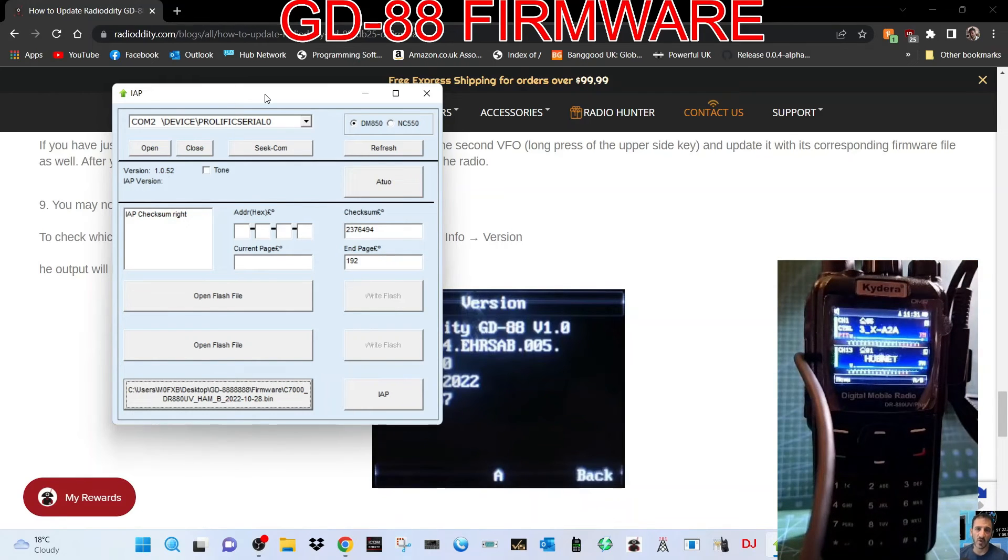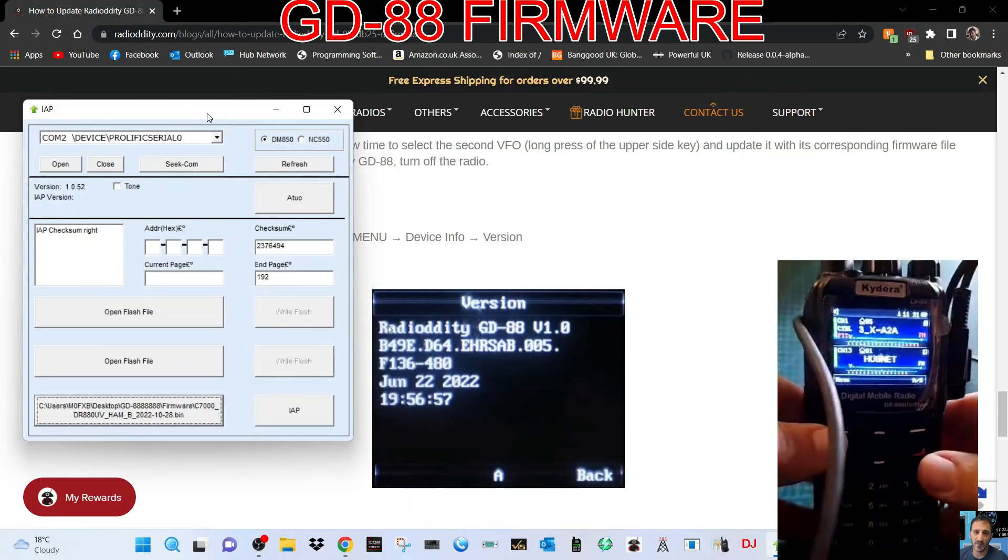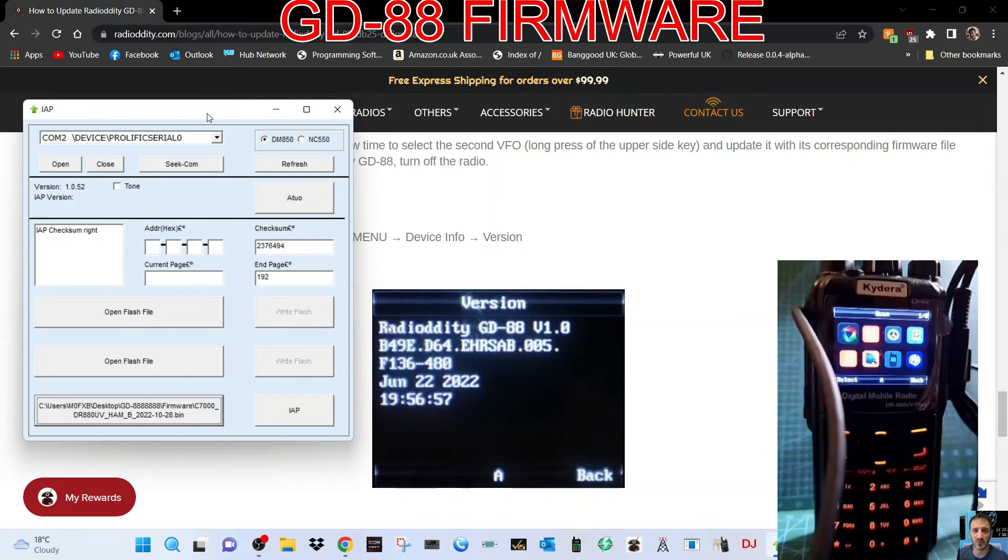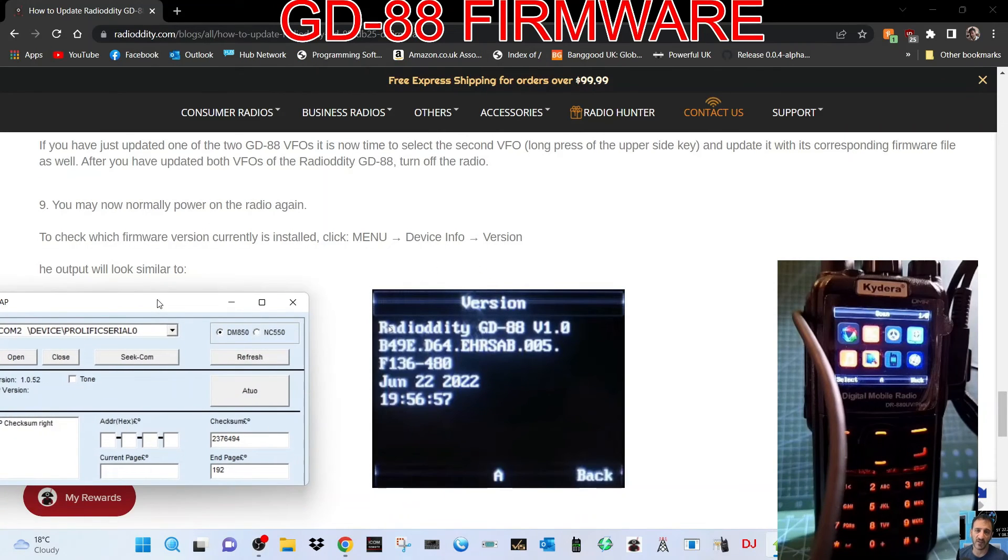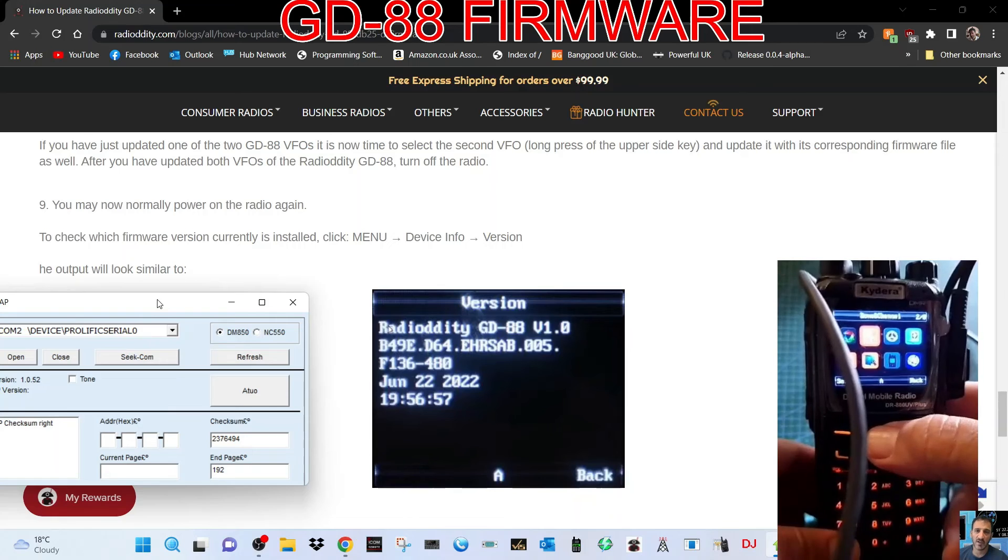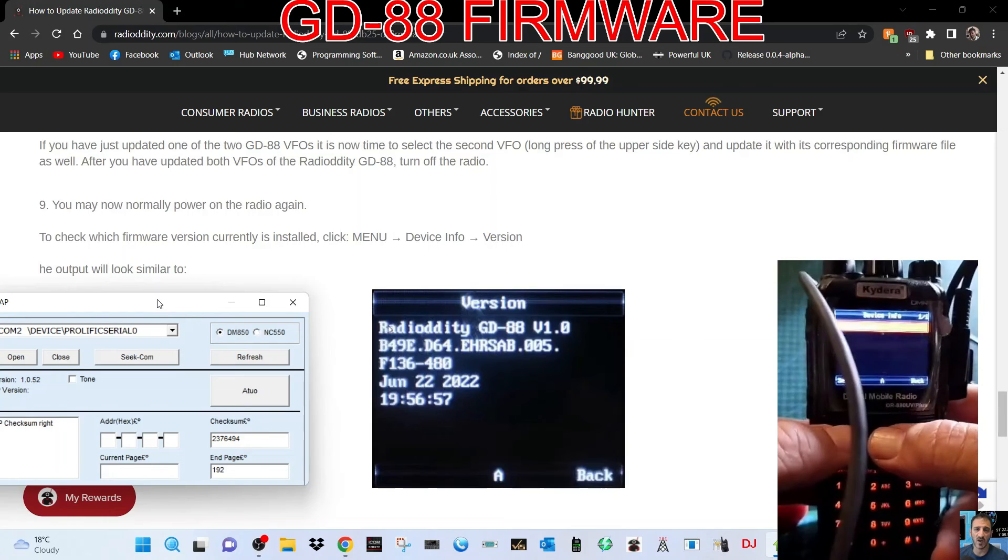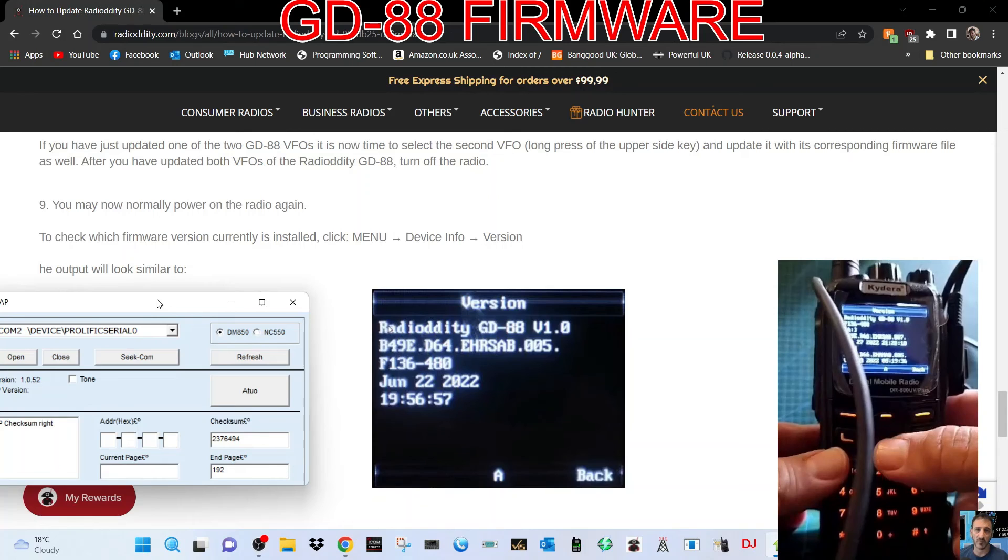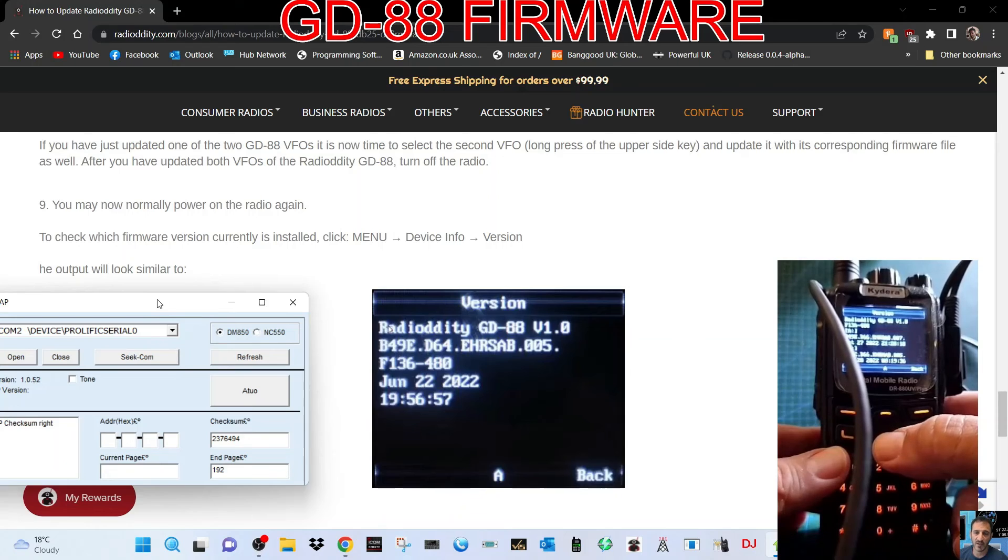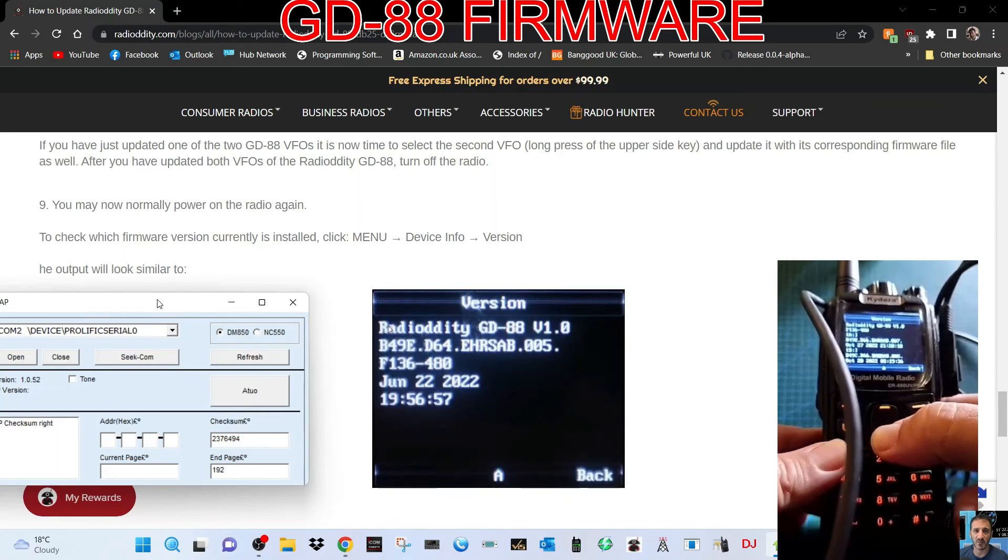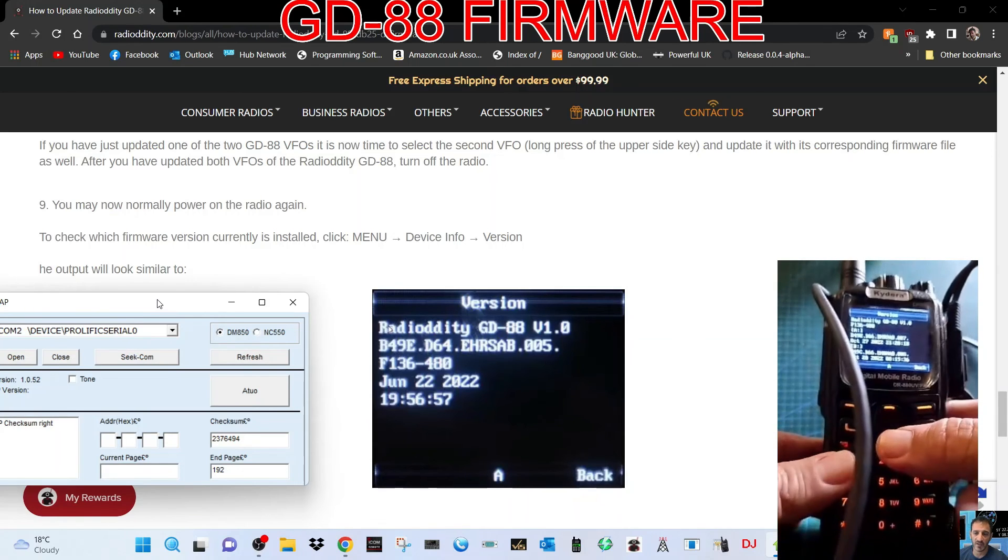Moment of truth - turn it off and then turn it on. Let's check the firmware version. We'll go menu, device info. There you go, then select version. It says here GD-88 F-1-3-6. That's an older firmware from June, but this is October 27, 2022, so I think we've done it.